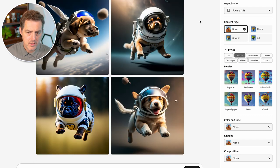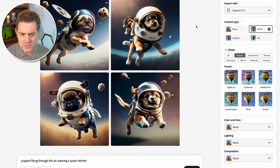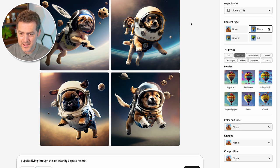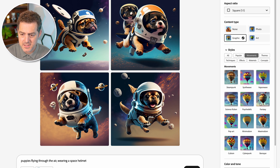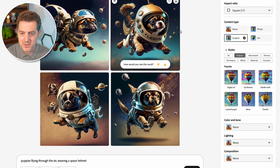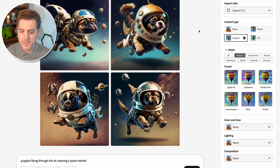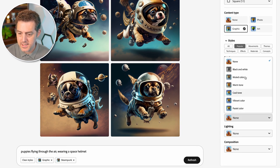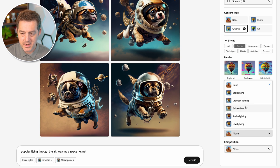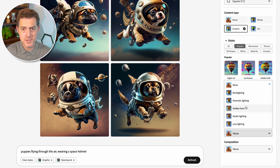Let's see what happens when we click none — pretty good. Let's see photo — it doesn't look too different, but overall these look really good, especially for a first version in beta. Let's try graphic — this one looks really cool. You also have different styles you can select from: movements, themes, concepts. You can click these and get different styles automatically. Here's steampunk style, and that's really cool. Usually you'd be typing all of these out manually. You can also set the color and tone, and the lighting — something I'd be typing out every single time in Midjourney.